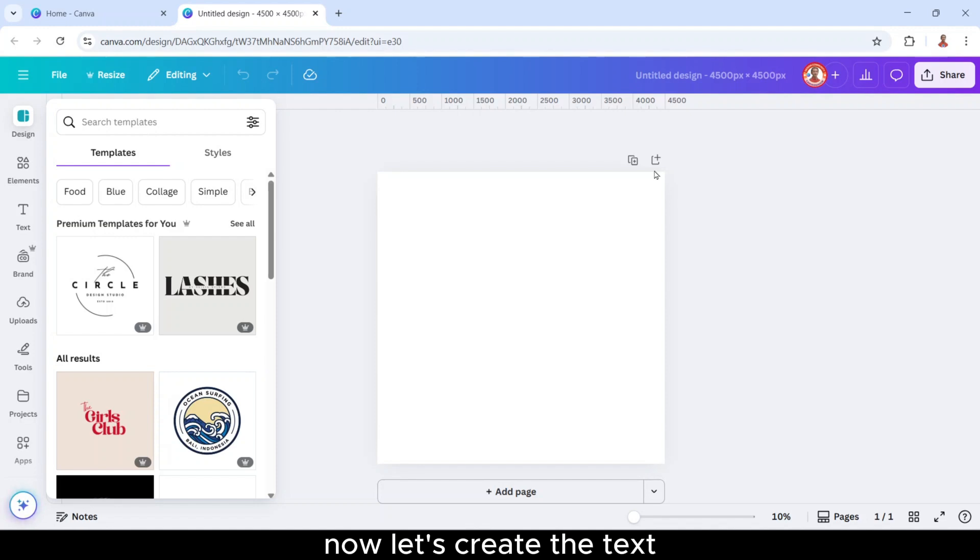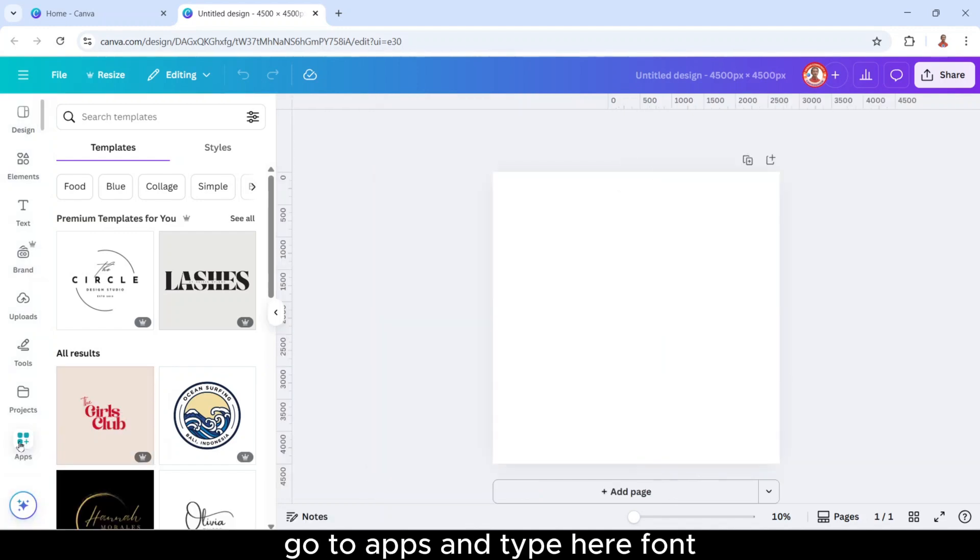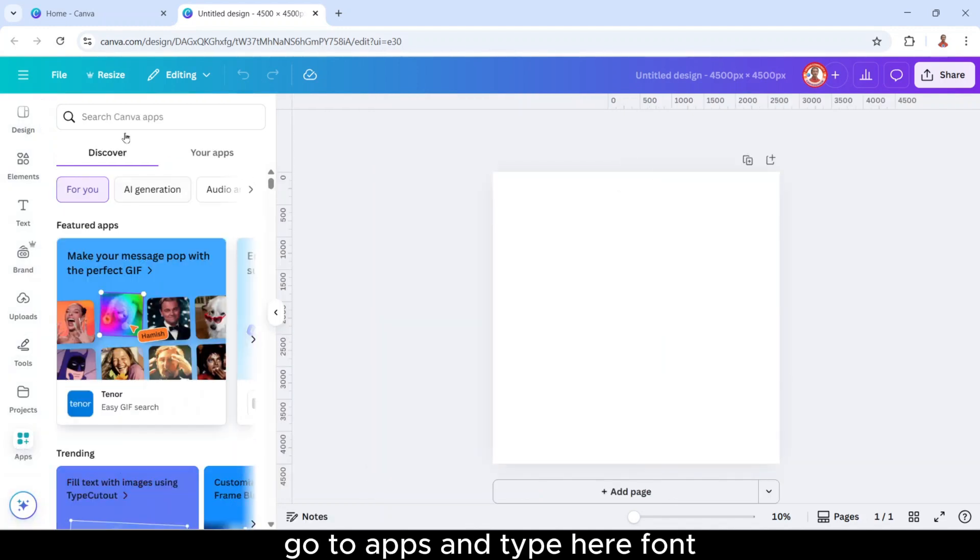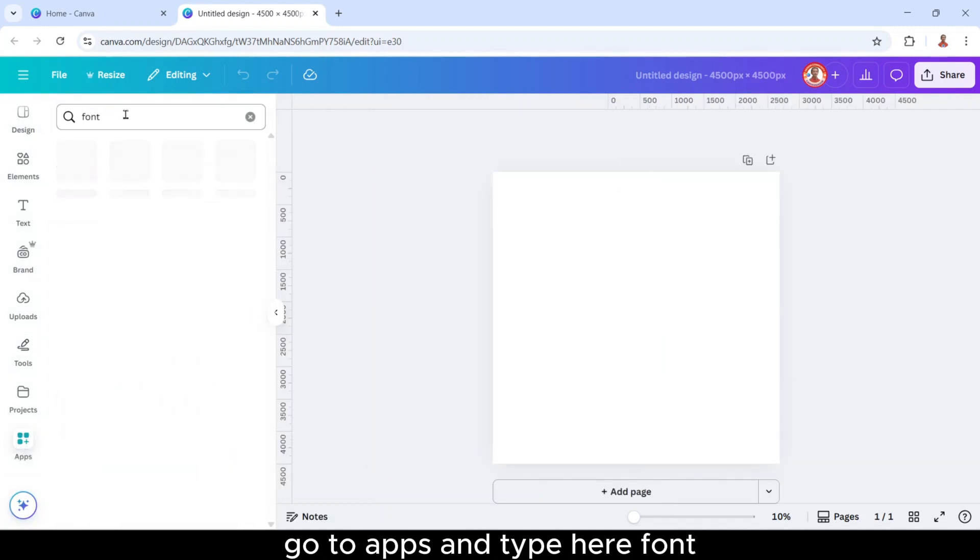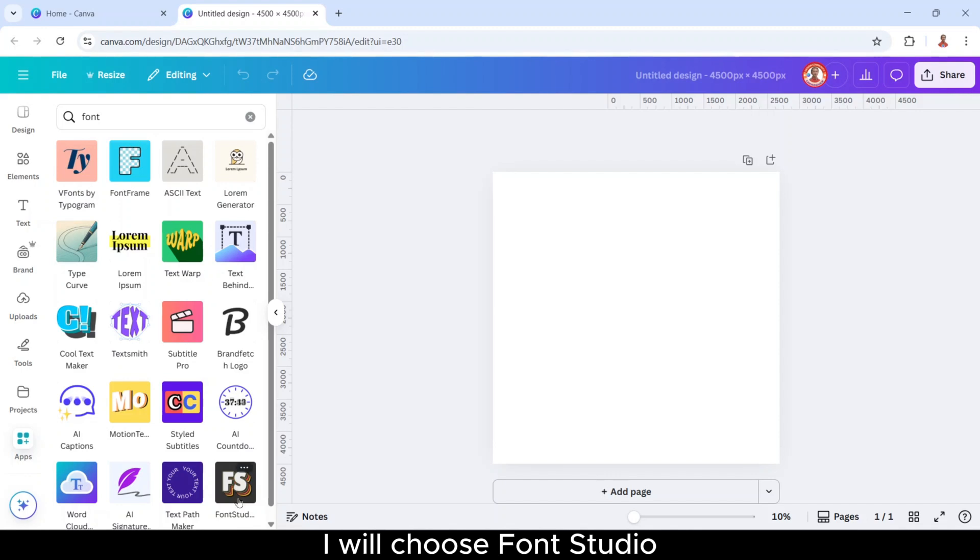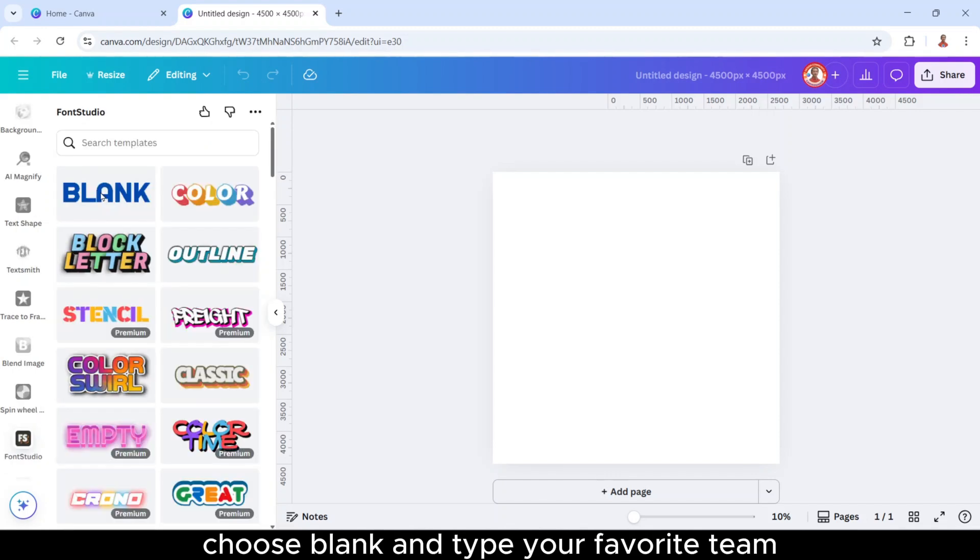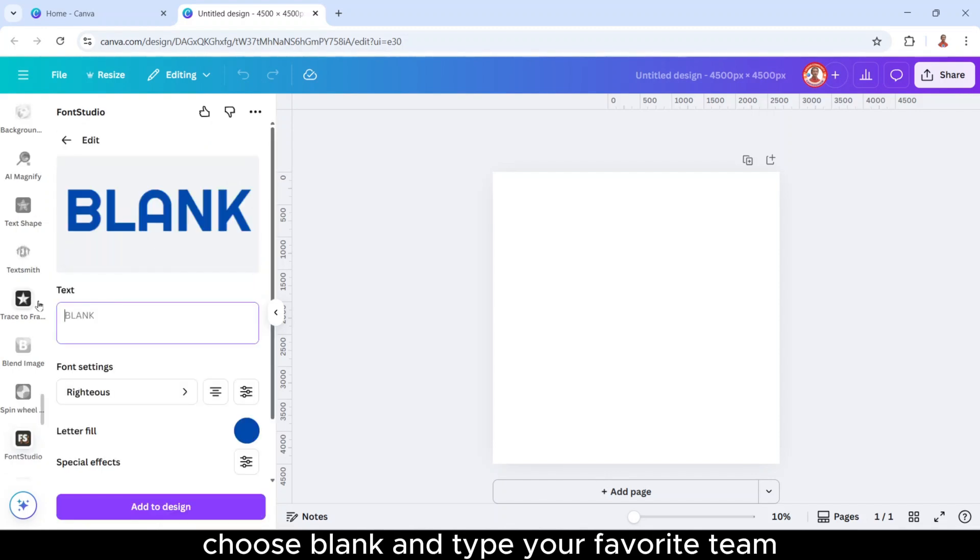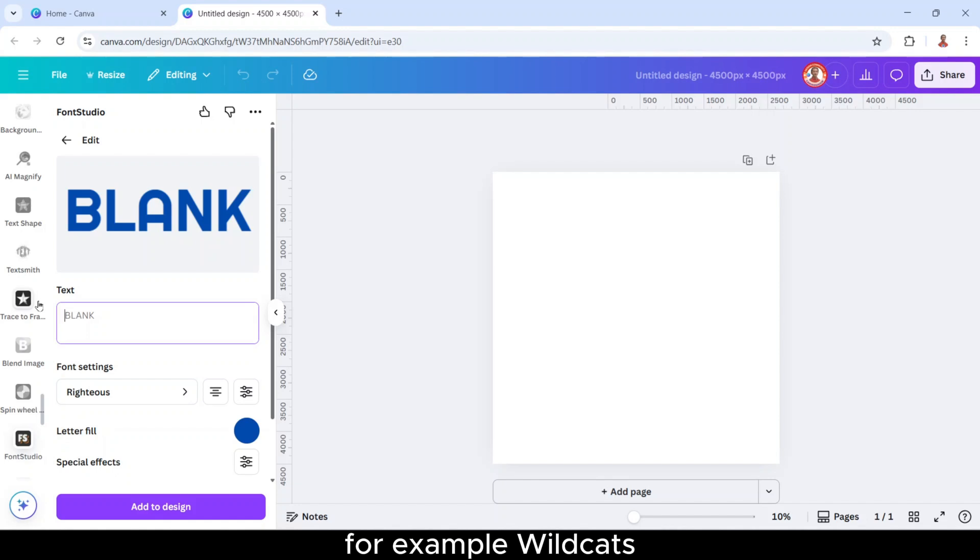Now let's create the text. Go to apps and type here font. I will choose font studio, choose blank, and type your favorite team. For example, wildcat.